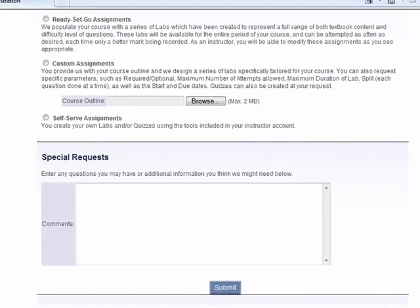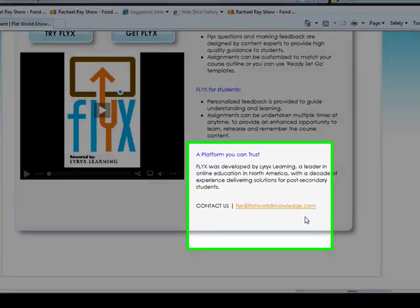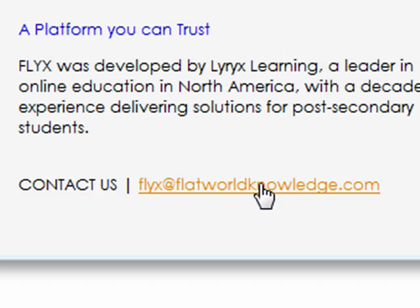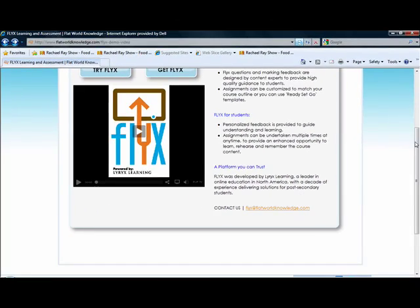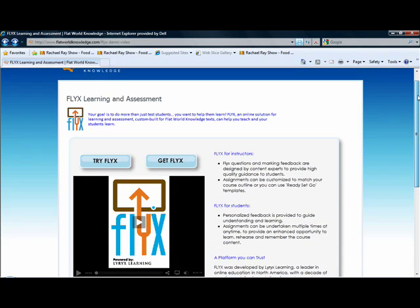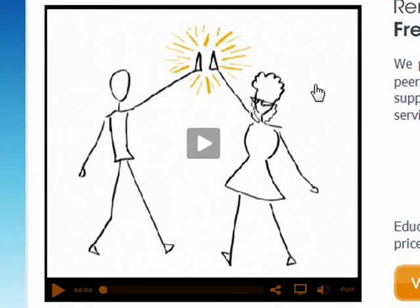You'll want to make sure you specify which kind of assignments you would like set up for your course, and finally, any special requests. Getting started with Flix is very easy. If you would like to speak with a representative about Flix, all you need to do is contact us at flix@flatworldknowledge.com and we'll get back to you as soon as possible. Thank you so much for spending time with us today to learn about Flix for economics and for accounting. We'd love to work with you — thanks again from all of your friends here at Flat World Knowledge.